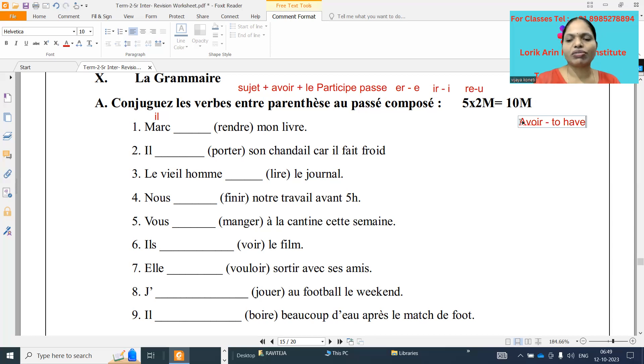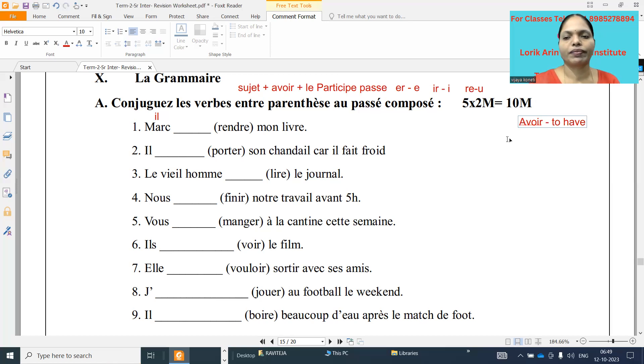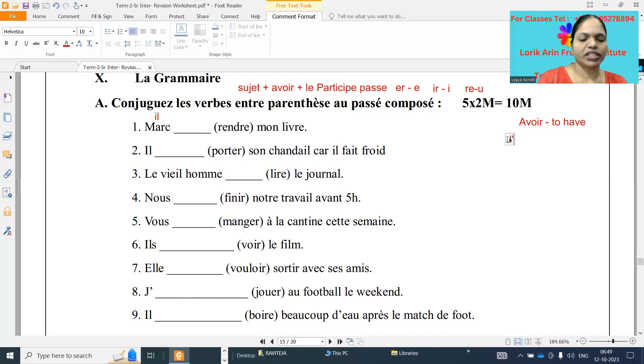This exercise is only based on the avoir verb. Actually passé composé we have to do with two helping verbs: one is avoir and one is être. So this one is based on the avoir verb.